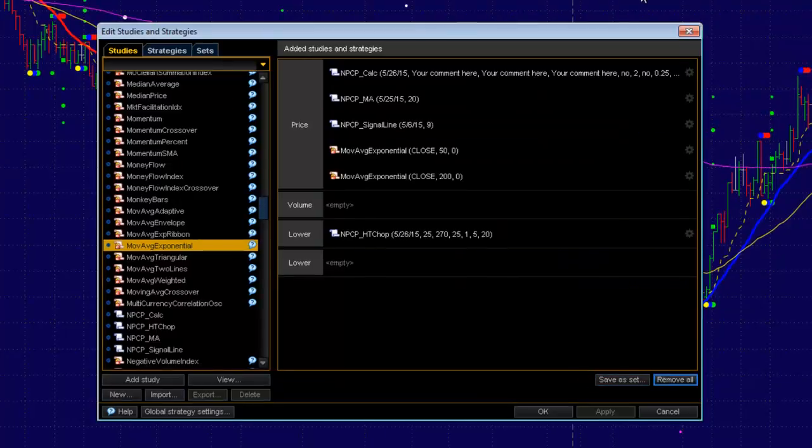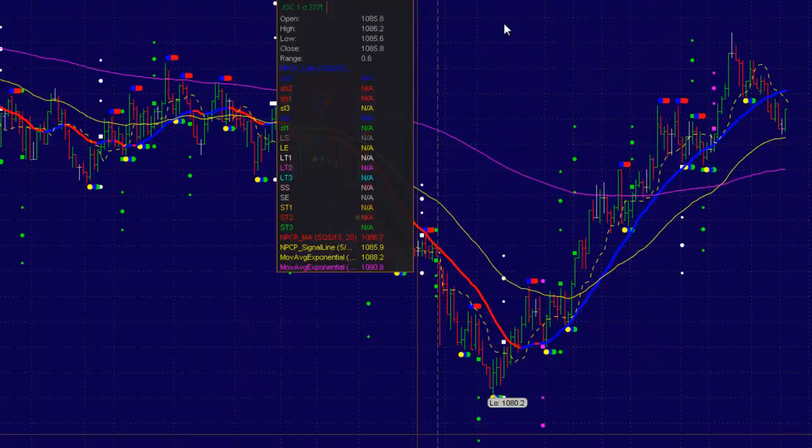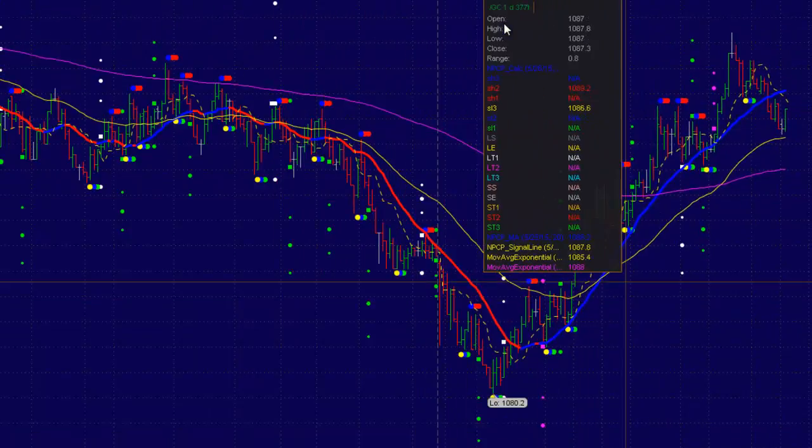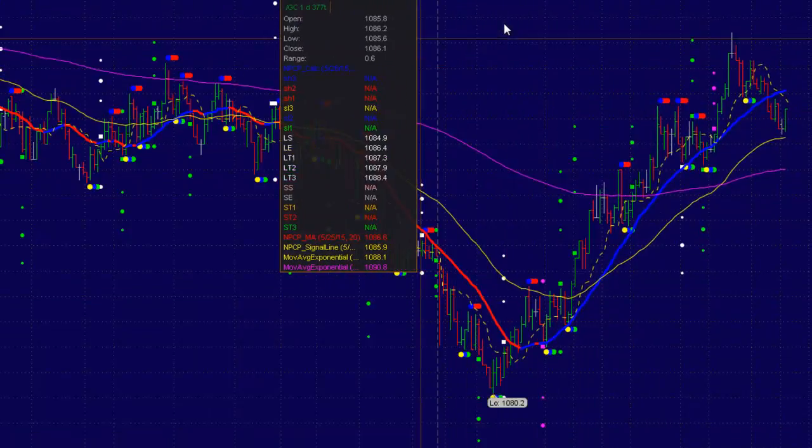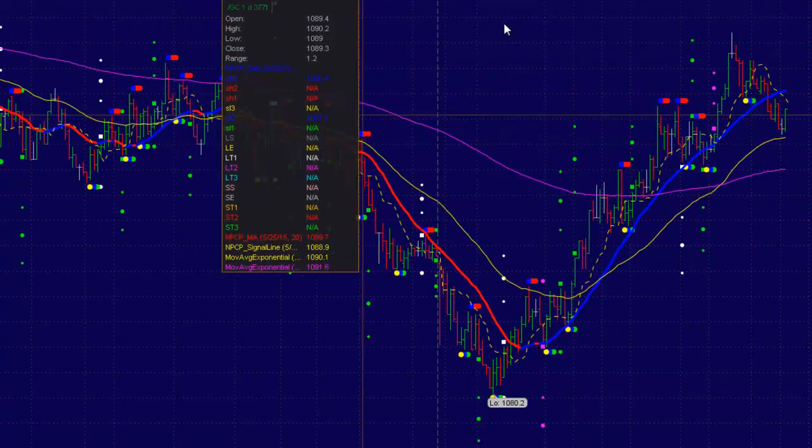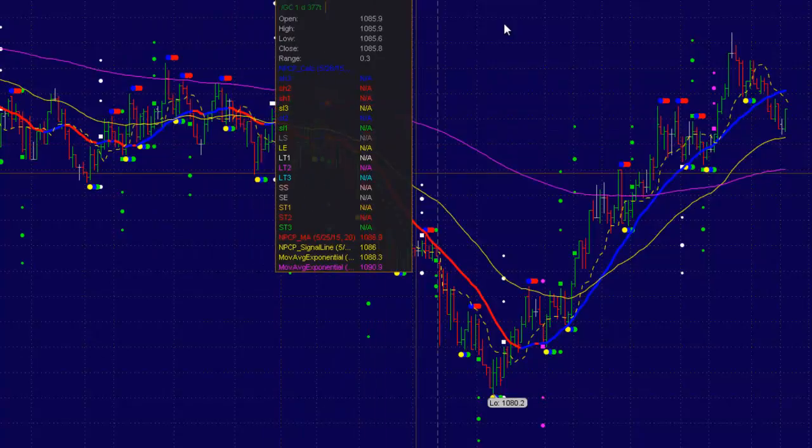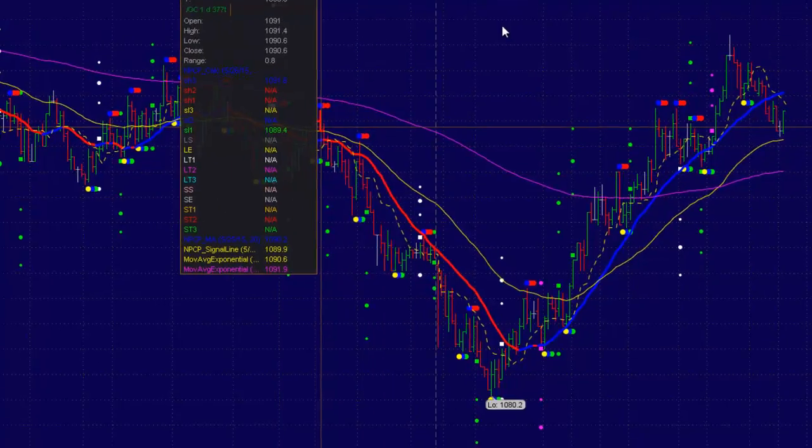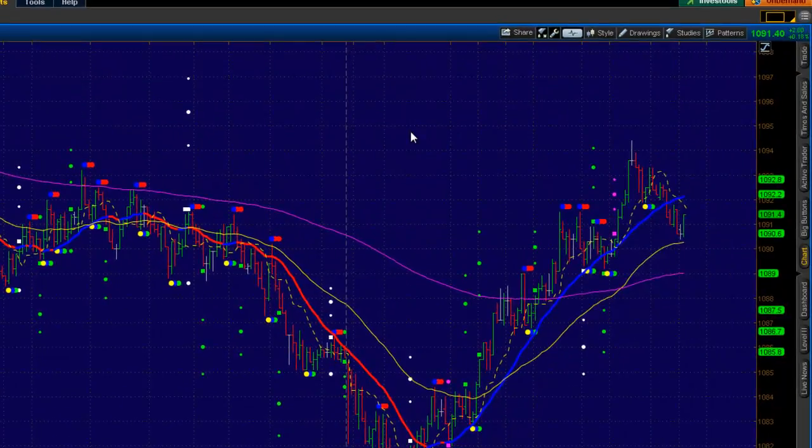So this way, anytime I open up a chart, I can right-click, and here you see you've got the moving averages on there. So I can load this on any other chart if I opened up a new chart.